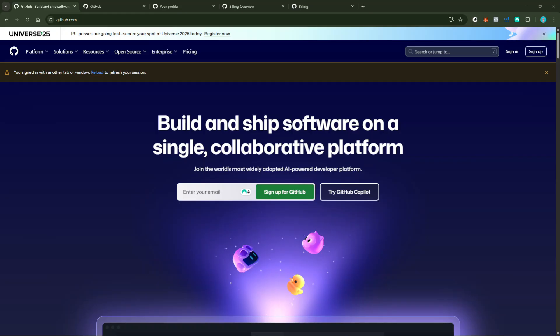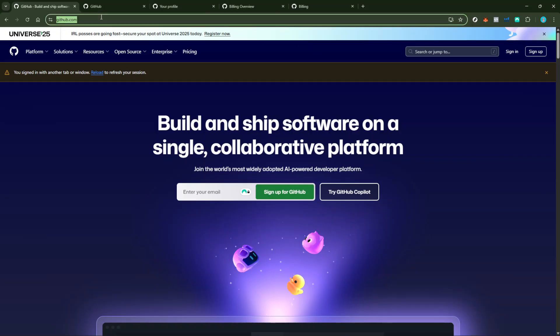First things first, we need to head over to GitHub's website, so open up your web browser and enter github.com in the address bar. Once the page has loaded, log in with your credentials.